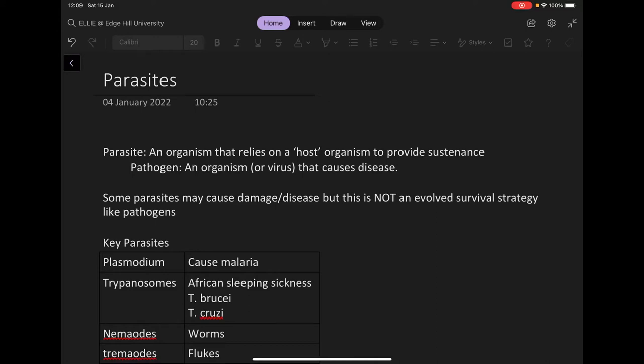We're now on to the venom section, and we're going to be talking about parasites in these next couple of videos. A parasite is an organism that relies on a host organism to provide sustenance. This is in comparison to a pathogen, which is an organism or a virus that causes a disease. A parasite may cause a disease or damage, but that's not its main goal — it just wants to use you to survive, not to hurt you.